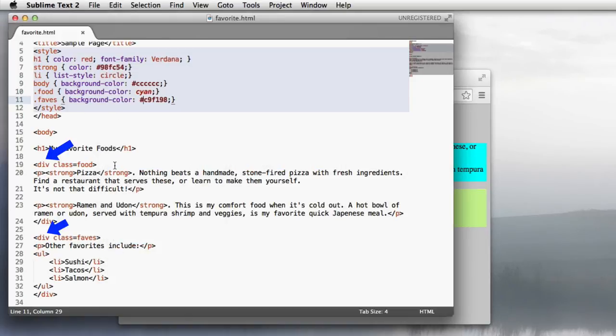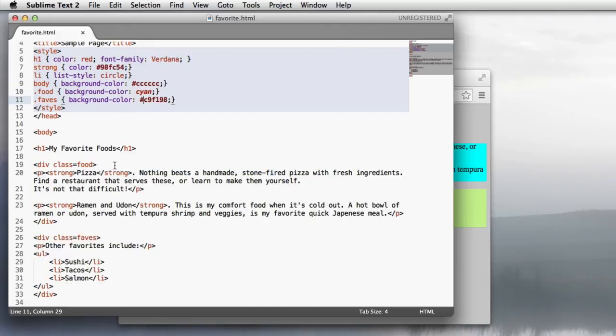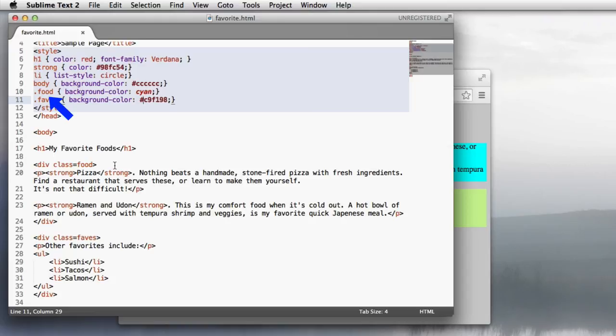So the div tag allows you to surround multiple elements on the page with what is essentially a box, and then style each box separately. And you do that by assigning a name using this class attribute to the div. Give it a name. And then in your CSS style section, you put in the name of the tag with a dot in front of it. And then you can style it like you would any other tag.